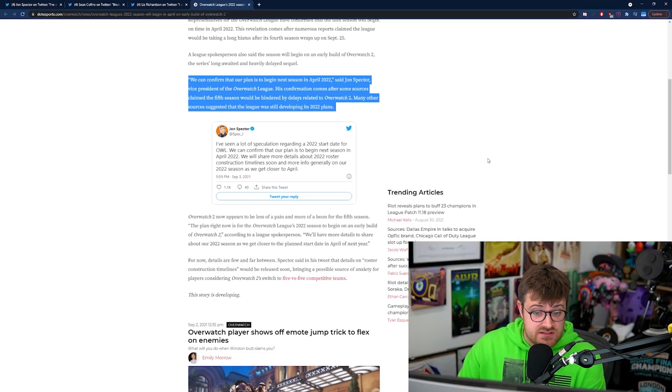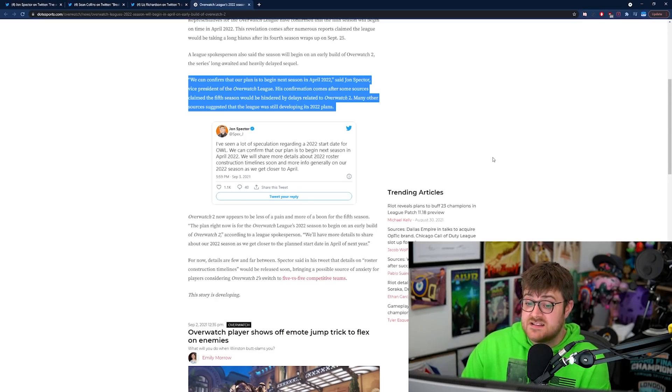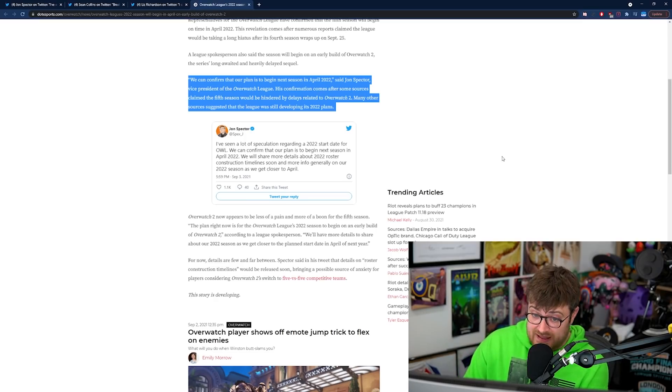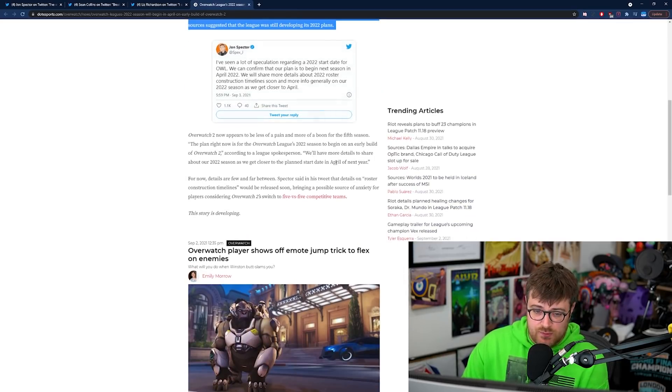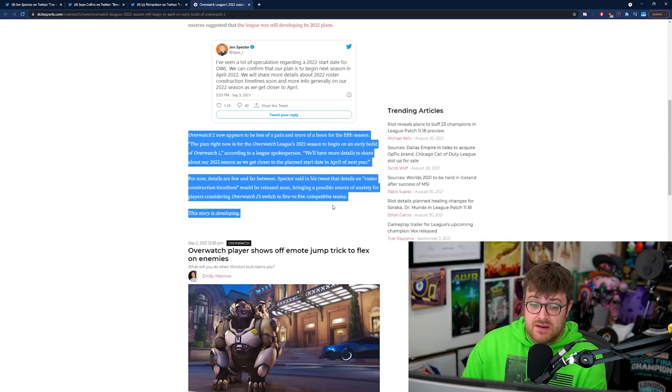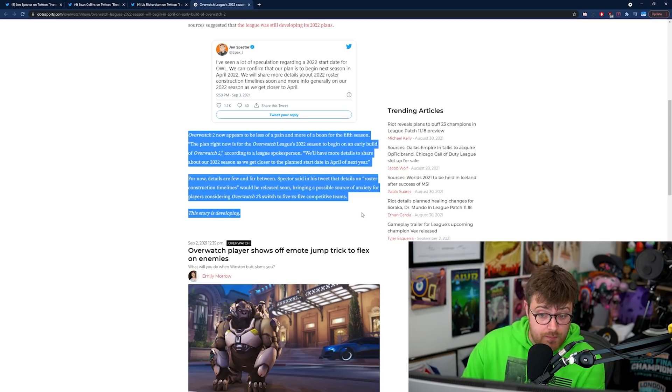Many other sources suggest the League was still developing its 2022 plans and then we get John's tweet there. And then it says Overwatch 2 now appears to be less of a pain and more of a boon for the fifth season.